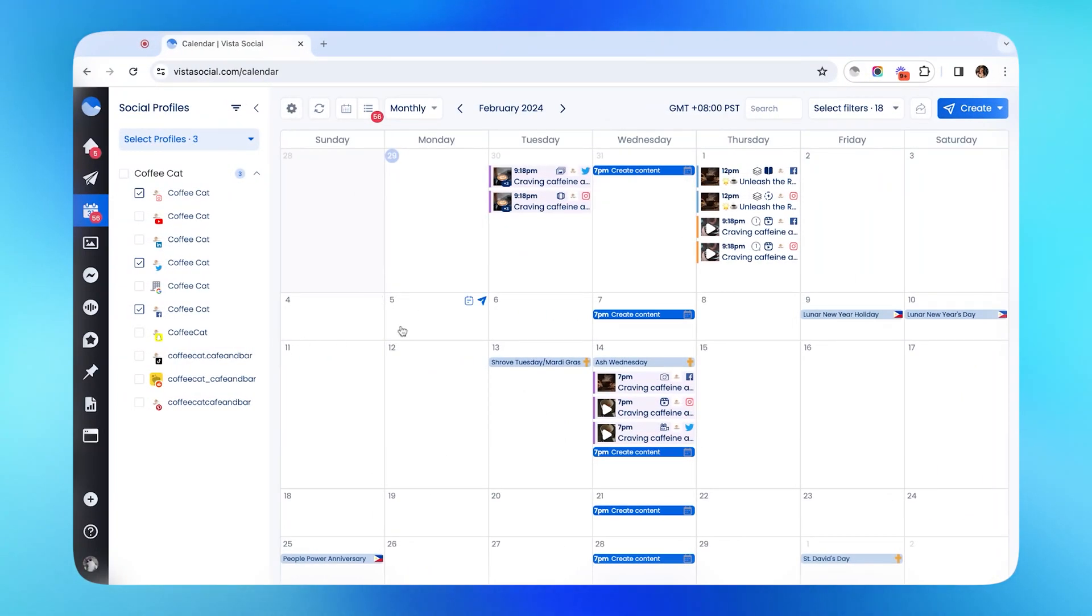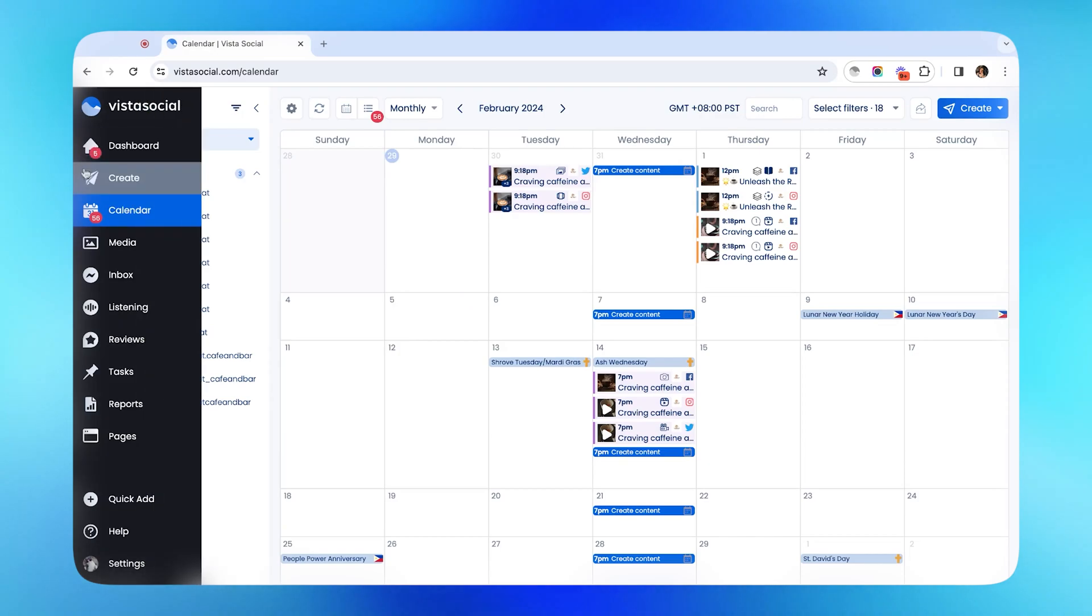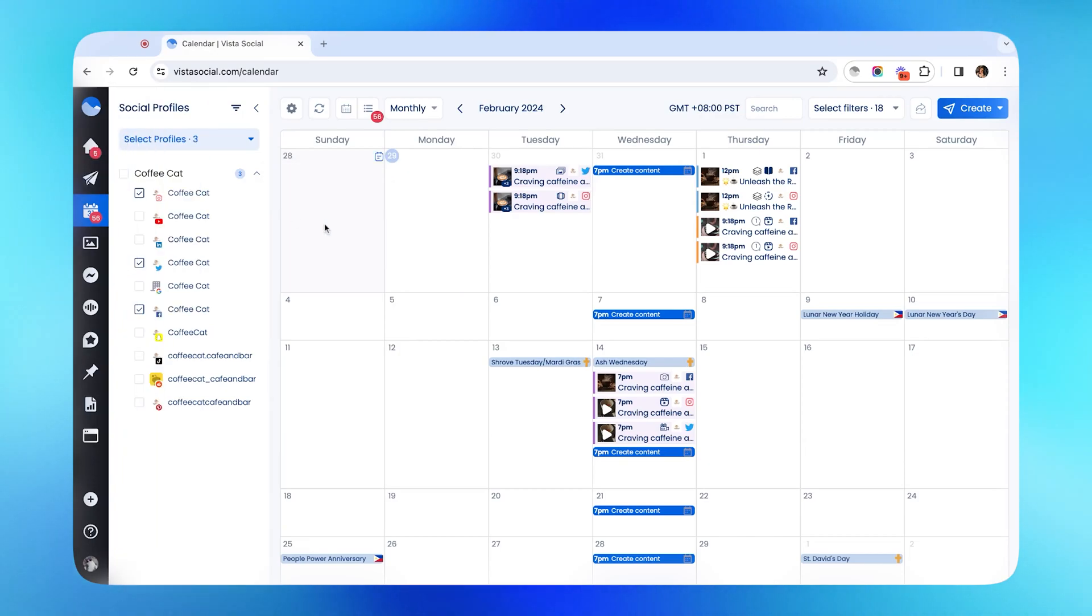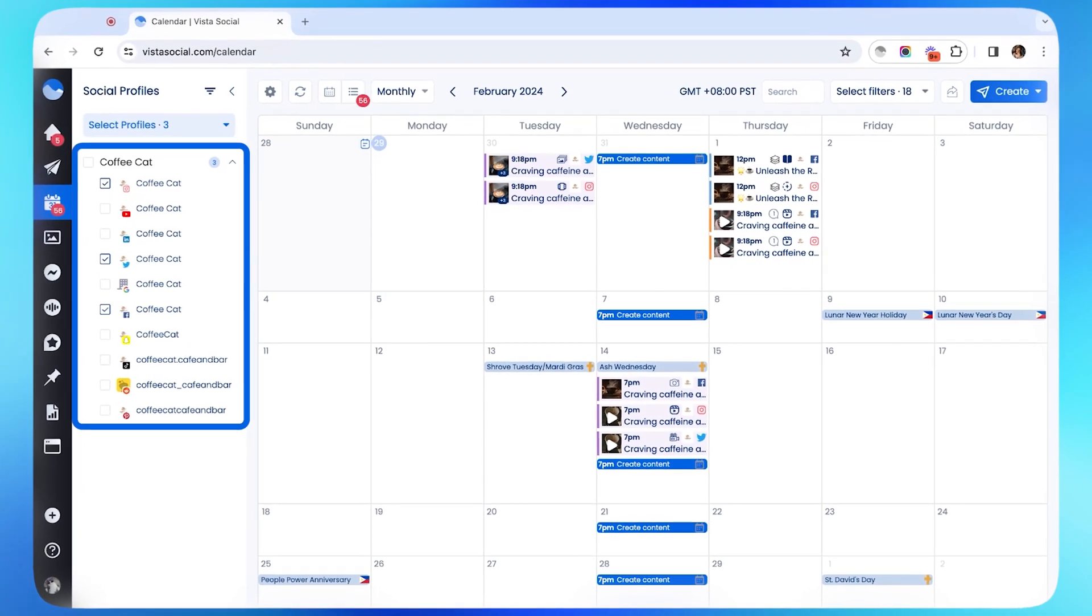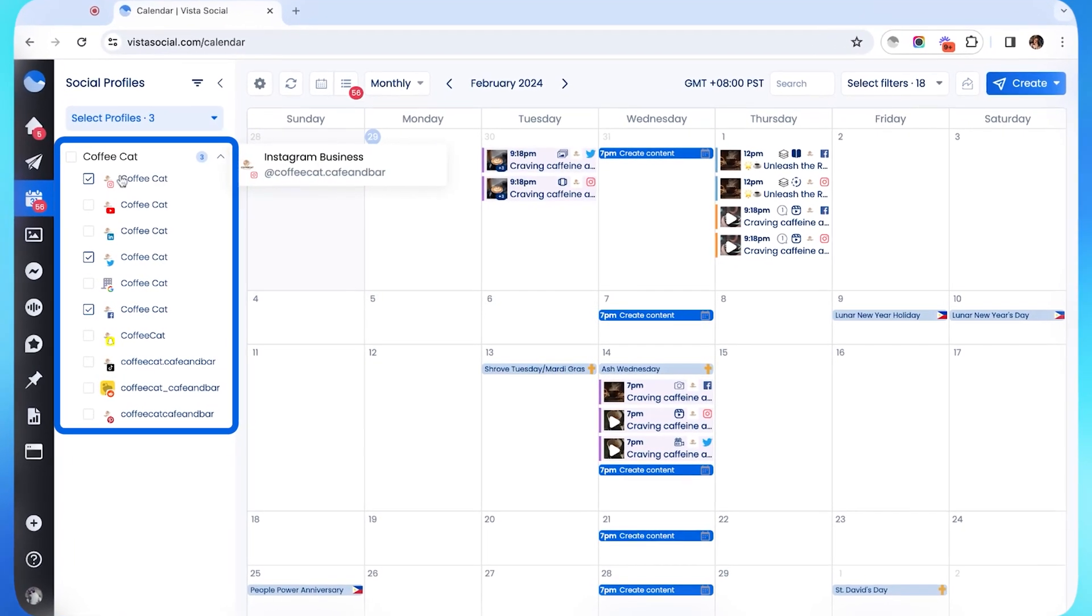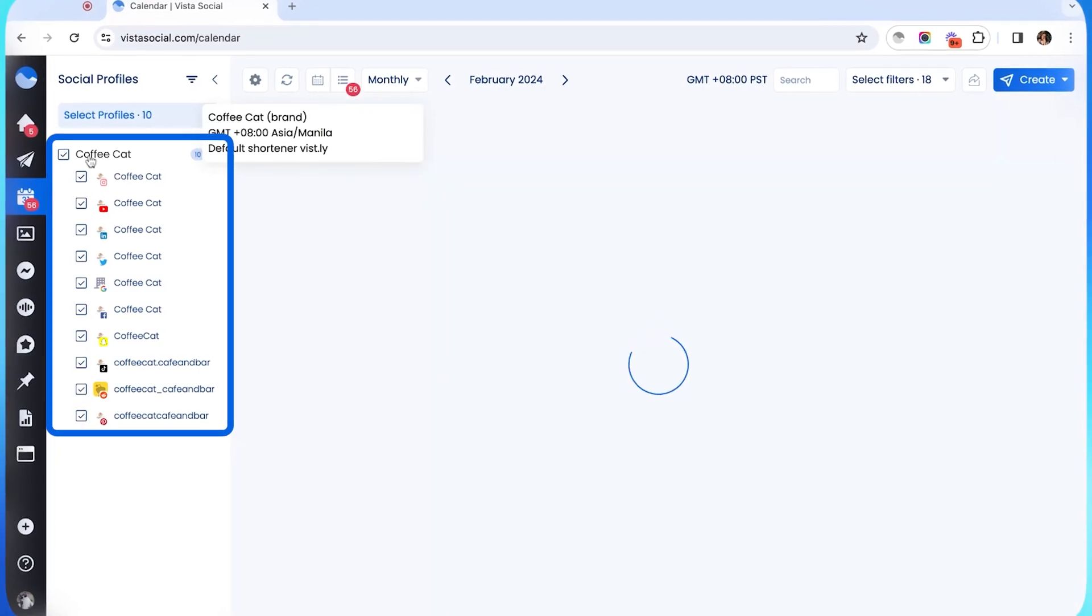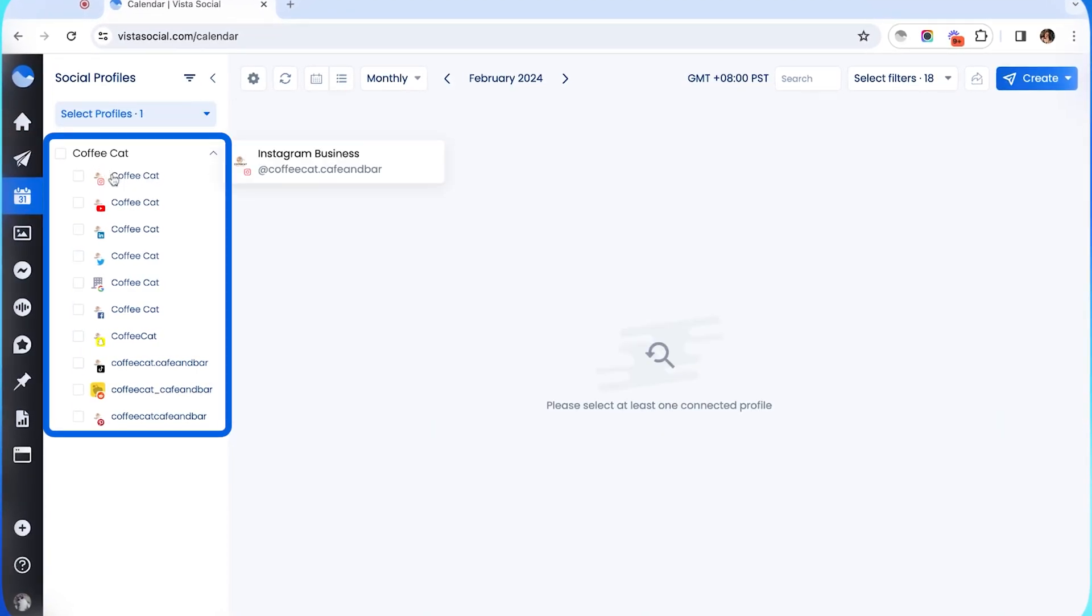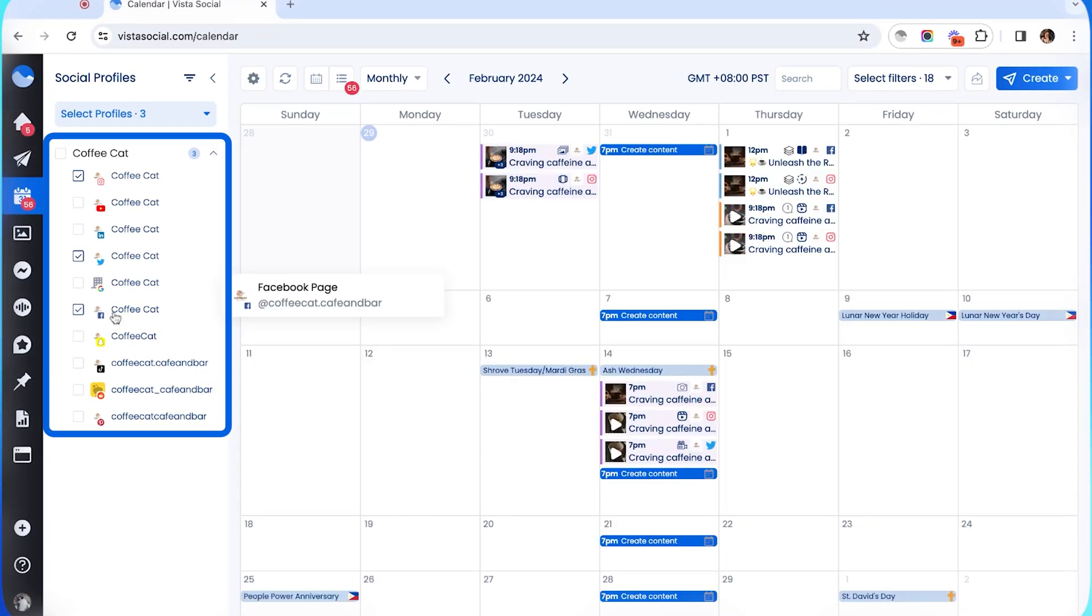Let's jump right into creating our new post. Before we open up the publisher, we highly suggest that you choose the profile groups or the social profiles that you want to post to first, so that you can make sure that you're publishing your posts to the right brand, business, or client account.